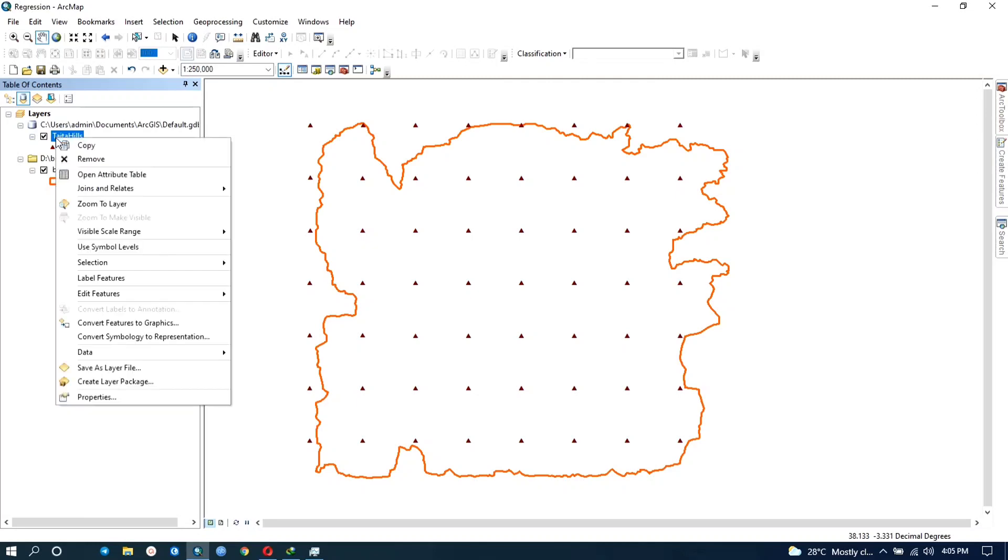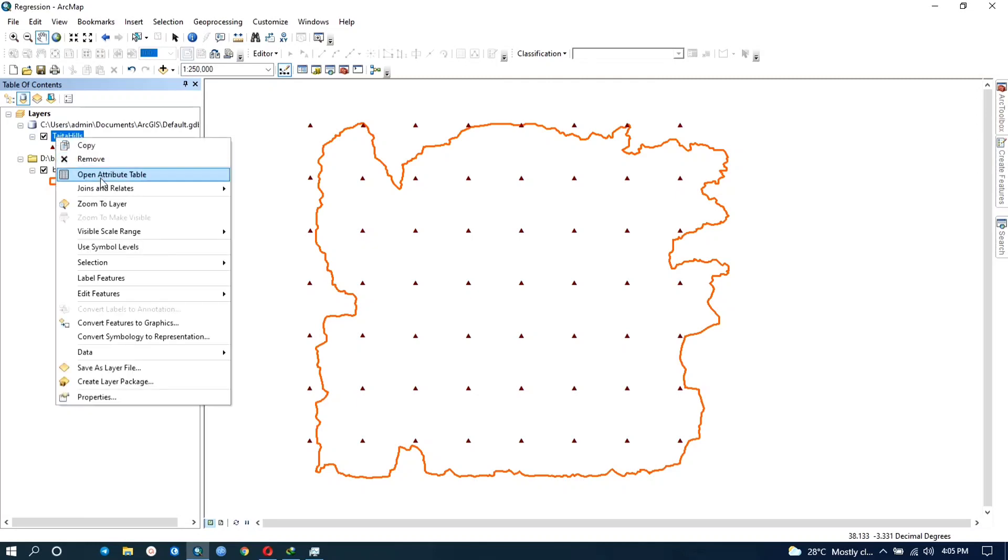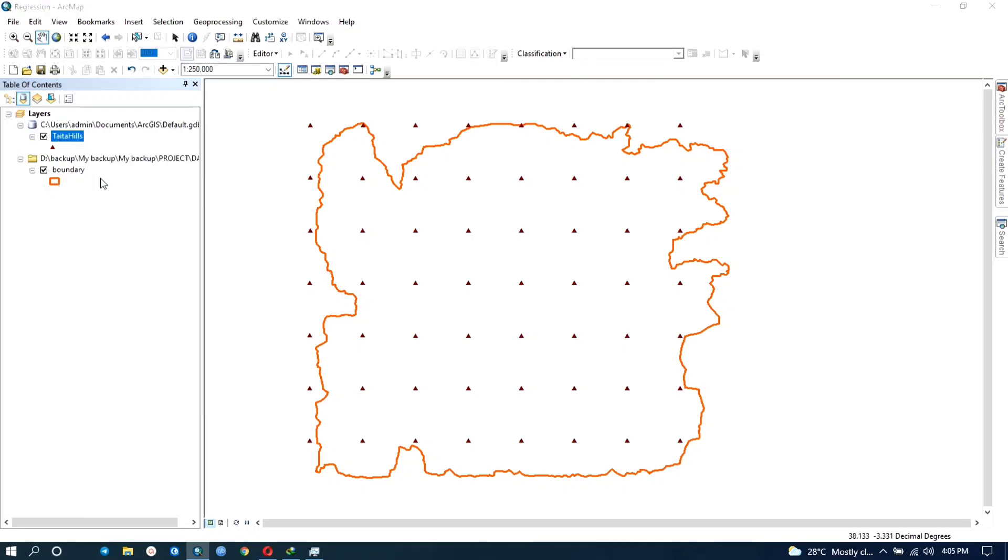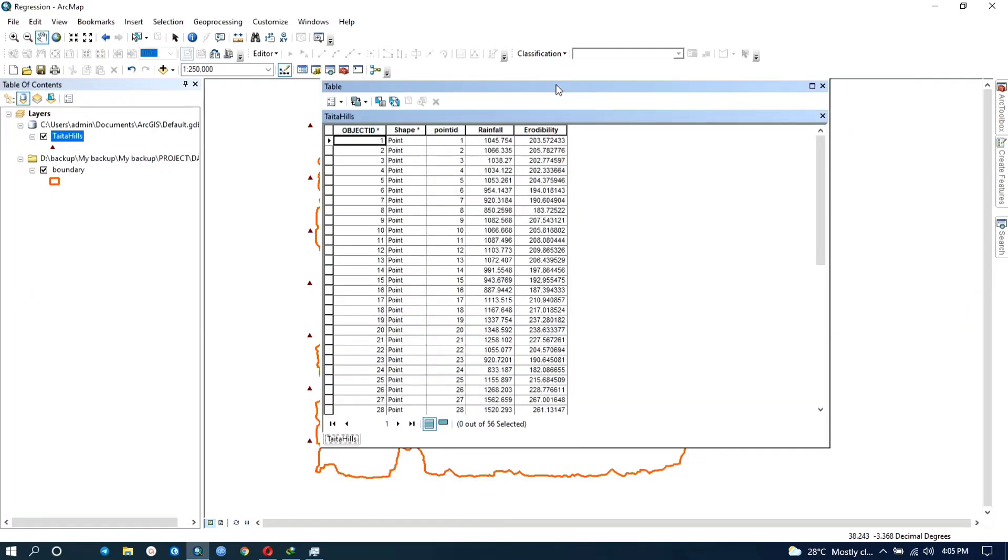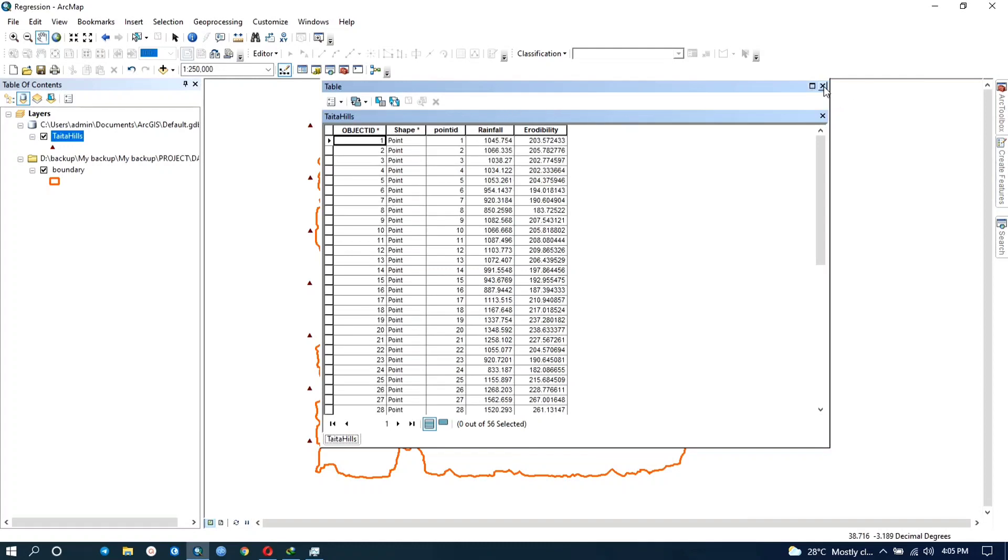This is a shapefile which has some point data. As you can see I have the rainfall and the erodability data. So what I want to do is I want to understand the contribution of the rainfall towards the erodability factor. And we all know that the more the rainfall is going to definitely increase the soil erodability, but I just want to use this regression to demonstrate how that is actually true.